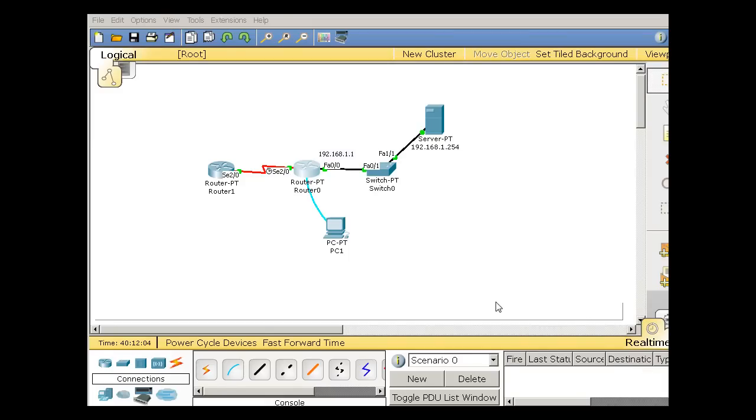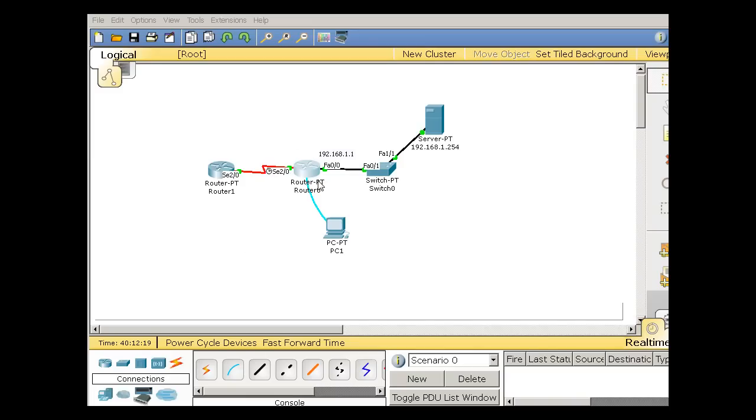In a previous video I talked about backing up your config file and your iOS, your router's operating system and your router's config file to a TFTP server. In this packet tracer scenario, I've got a router here, I've got some small configurations on it, some interfaces are configured and some things like that.